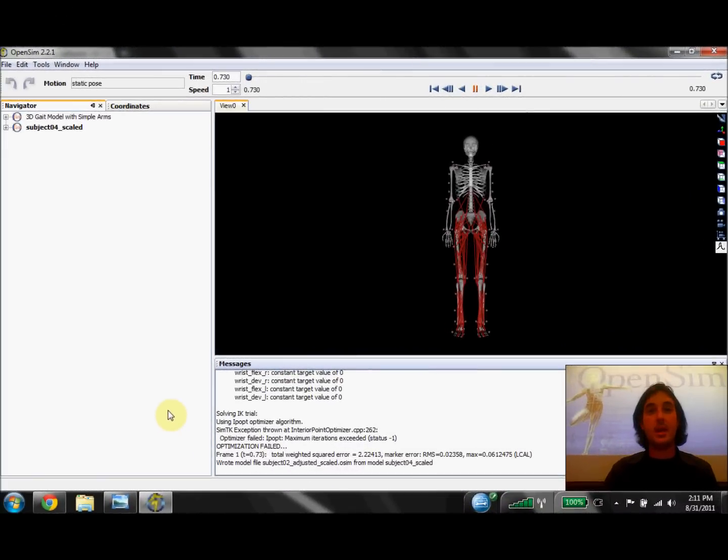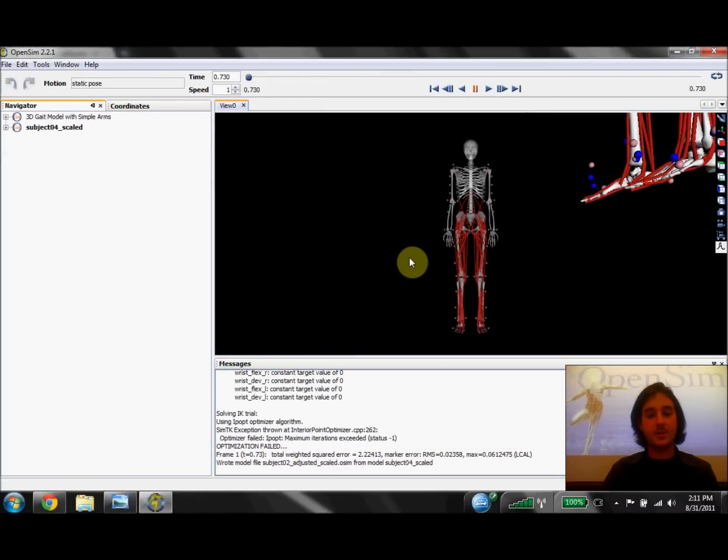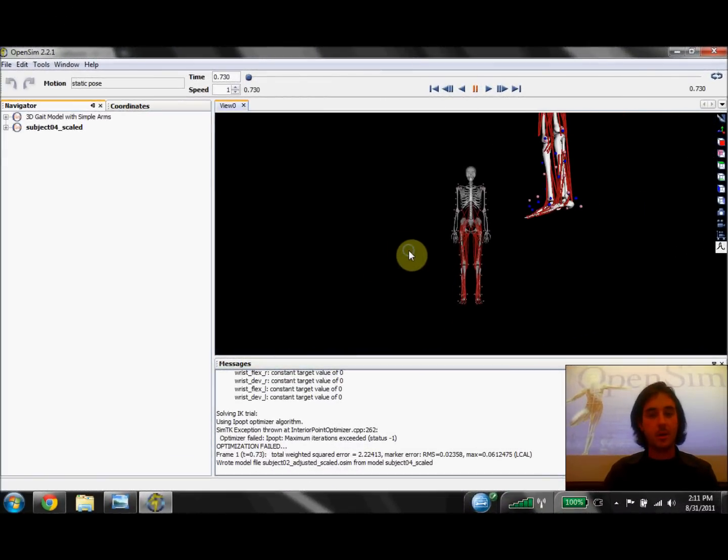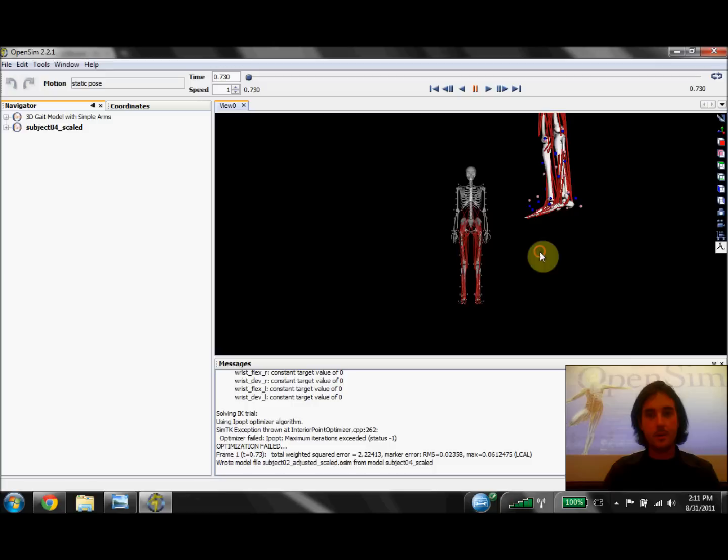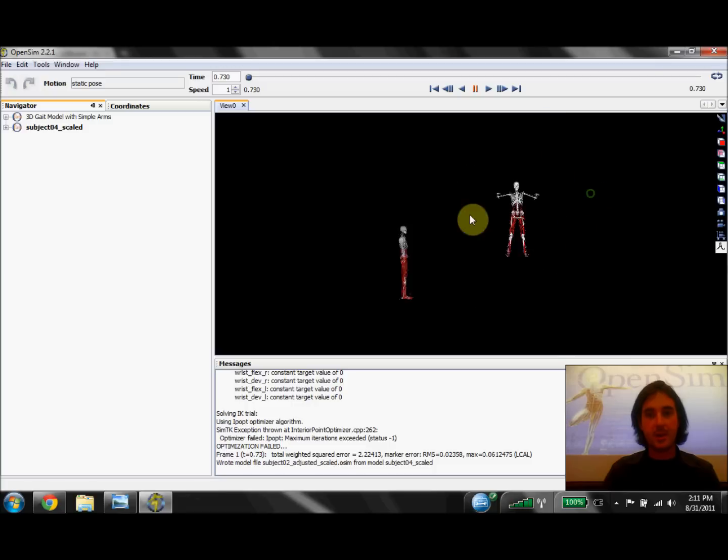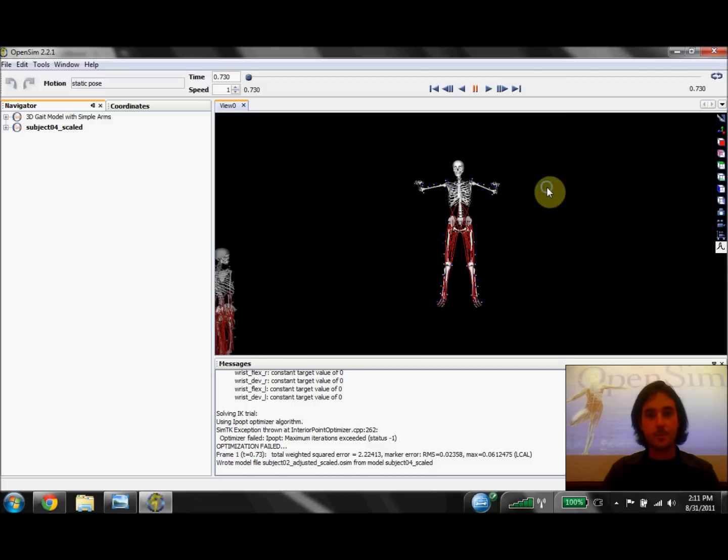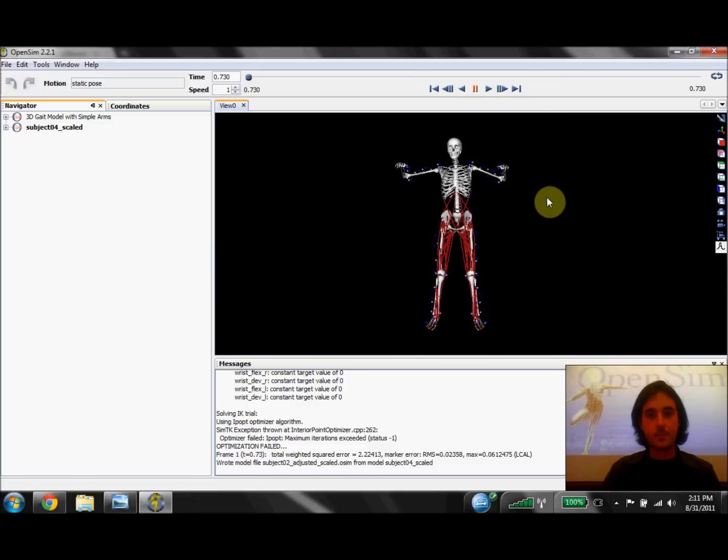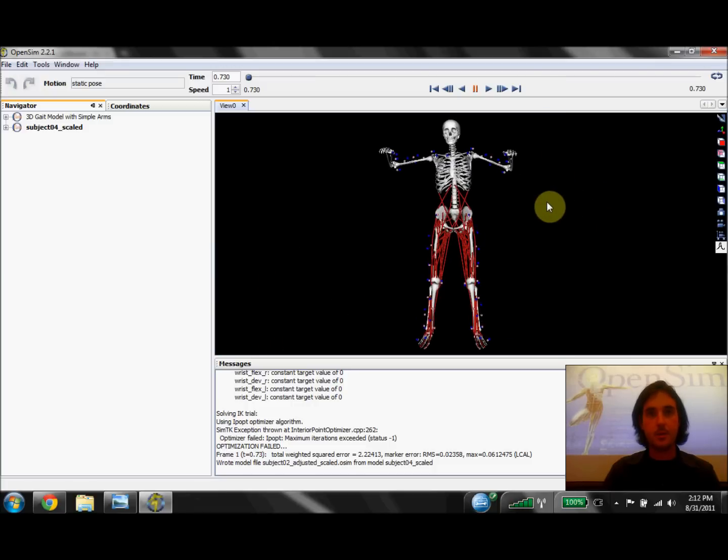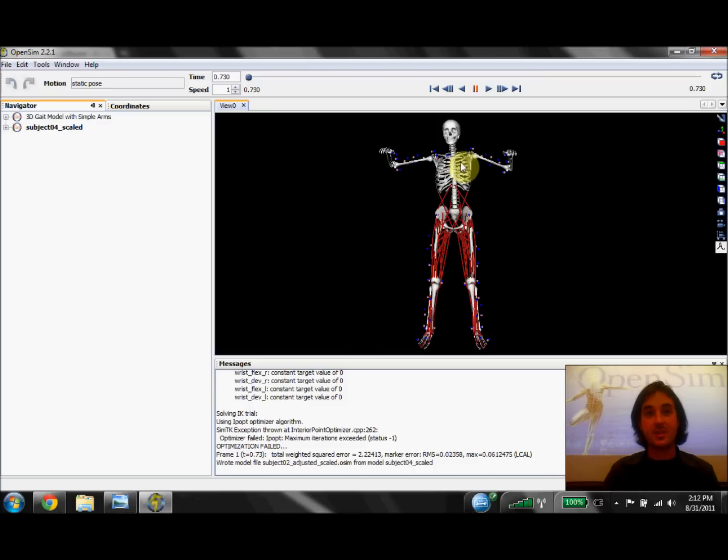Okay, now we have a scaled model. I'm going to zoom out a little bit to find the model. I'm going to zoom in on the result. But now we need to check some things to make sure that we've actually accurately scaled this model.